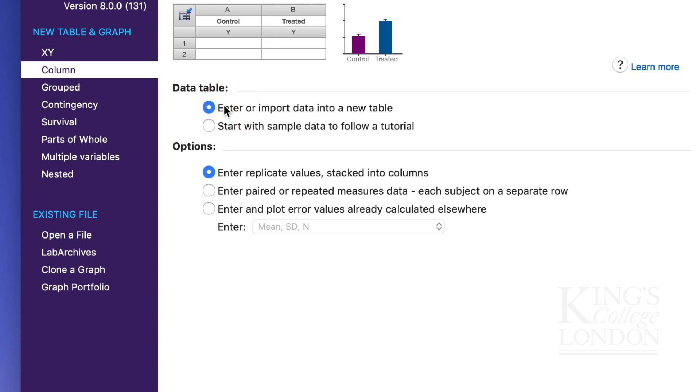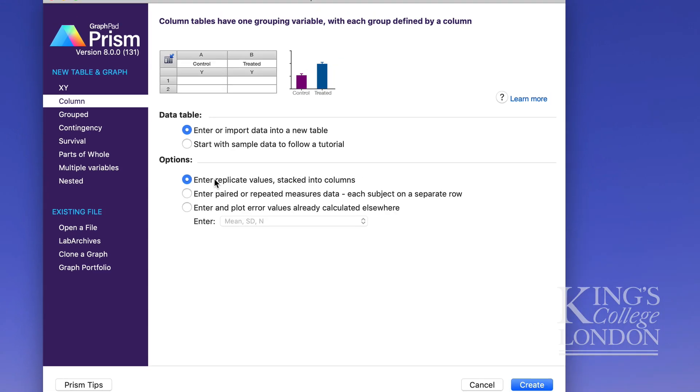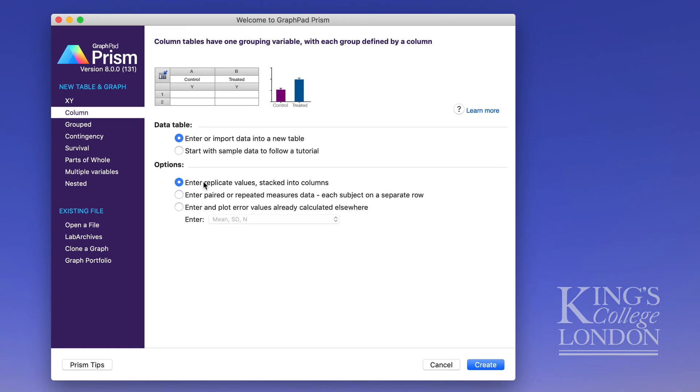Under options you want to select enter replicate values stacked into columns. For a student t-test you are comparing two groups of data from two different treatments or two different groups of a population in which case you want to put replicate values one on top of each other. This is a unique feature of GraphPad Prism because in Excel and many other analysis tools you don't have to place your data into columns but you can place them into rows. So we choose stacked into columns and click on create.